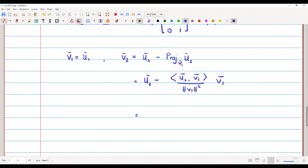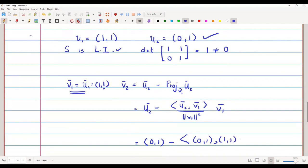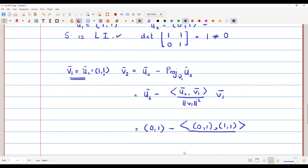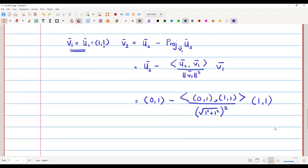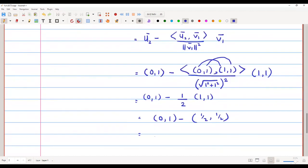Our vector u2 = (0,1), minus the inner product of u2 with v1, where v1 = (1,1), divided by the norm of v1 squared, which is (√(1²+1²))² = 2, times v1 = (1,1). This gives (0,1) minus (0·1 + 1·1)/2 · (1,1) = (0,1) minus (1/2)·(1,1) = (0,1) − (1/2, 1/2).